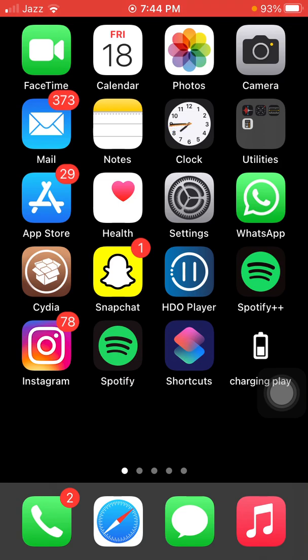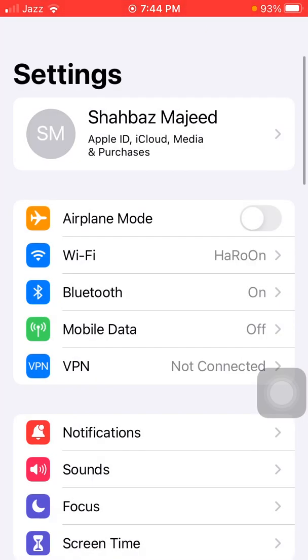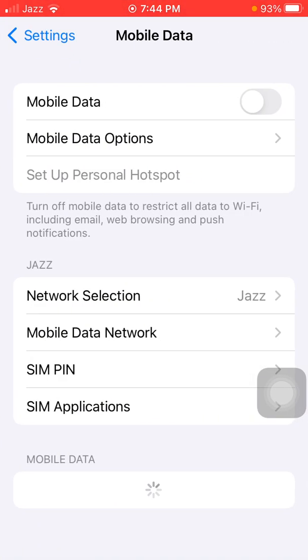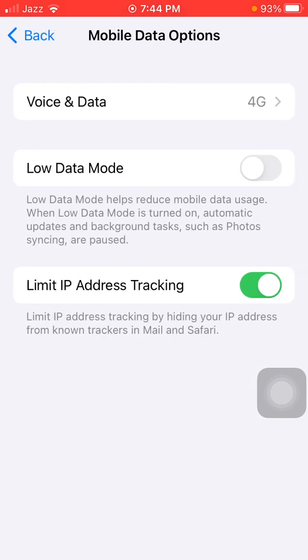To save the cellular data, the first thing that we have to do is go to Settings, tap on Mobile or Cellular Data, and tap the Mobile Data option. Under or after Voice and Data, there is an option called Low Data Mode. You have to enable this.